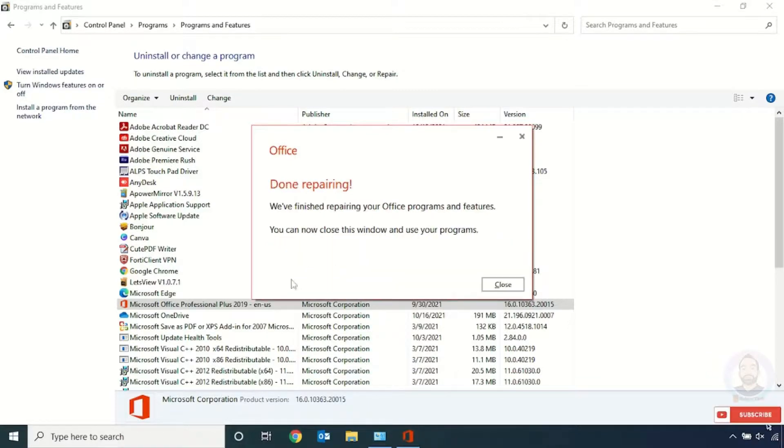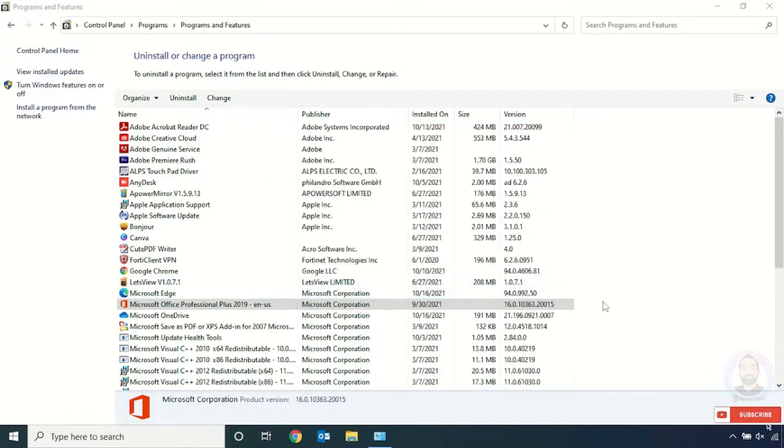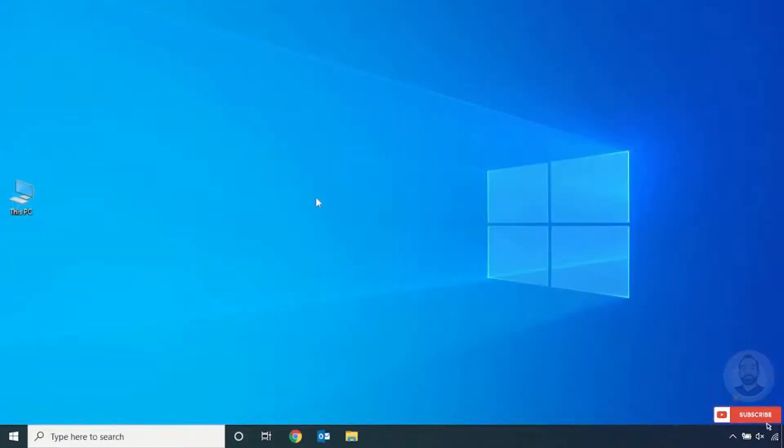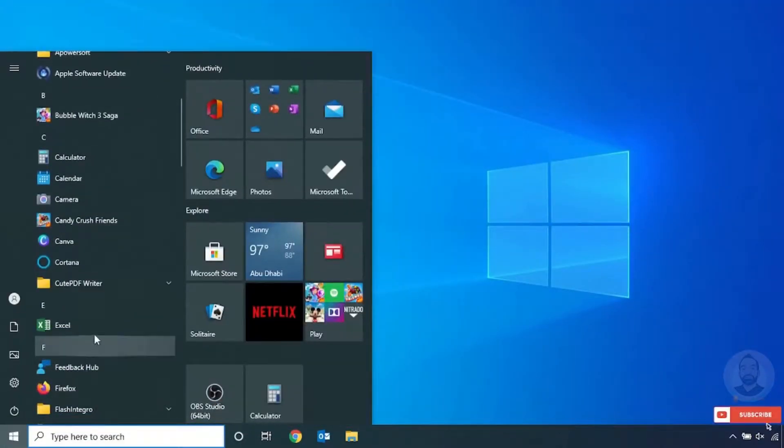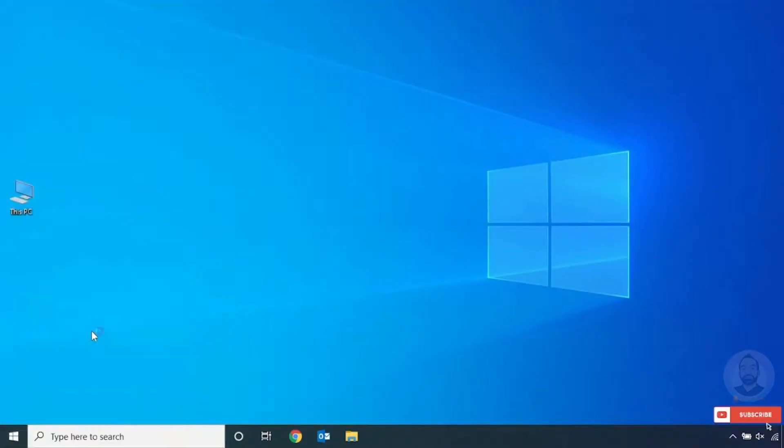Now the Office repair is completed and click Close. And after that, just try to open your Excel or Word file. It will be opened.